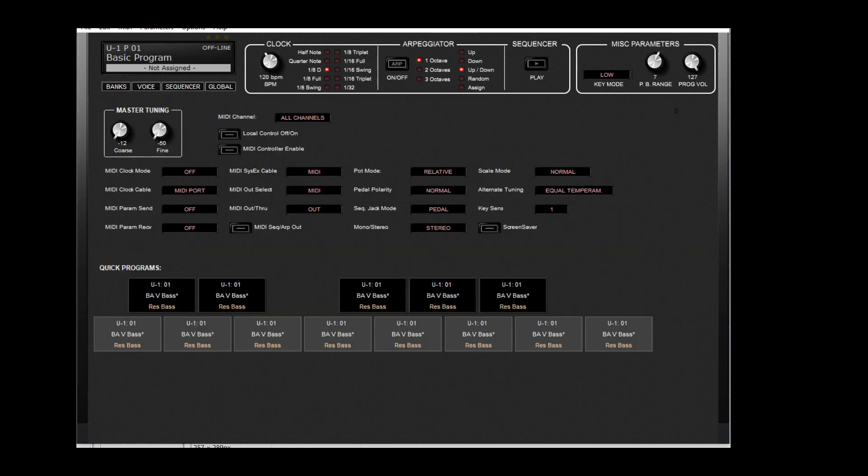And there's some global settings too - MIDI channel, a kind of live set of sounds that you can access.